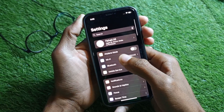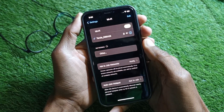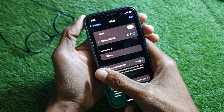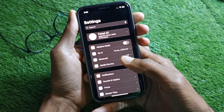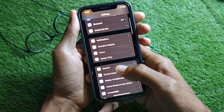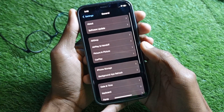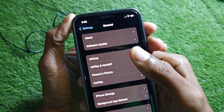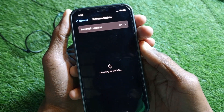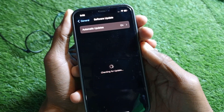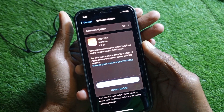After opening Settings, connect to Wi-Fi. If you don't have Wi-Fi, turn on your mobile data. Then scroll down to find the 'General' option, tap on it, and then tap on 'Software Update'.